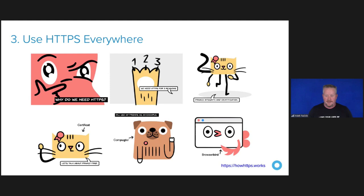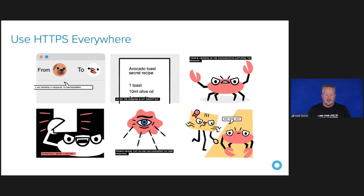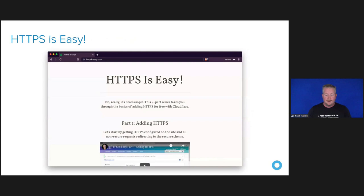The site shows why we need HTTPS — it illustrates a dog sending a message to a bird, and then you've got the evil crab getting in there and manipulating the data sent across. HTTPS is actually dead easy and dead simple these days. Troy Hunt has a website where he basically shows you how to add HTTPS for free with Cloudflare, with a bunch of really short videos. So there's really no excuse why you shouldn't be using HTTPS.